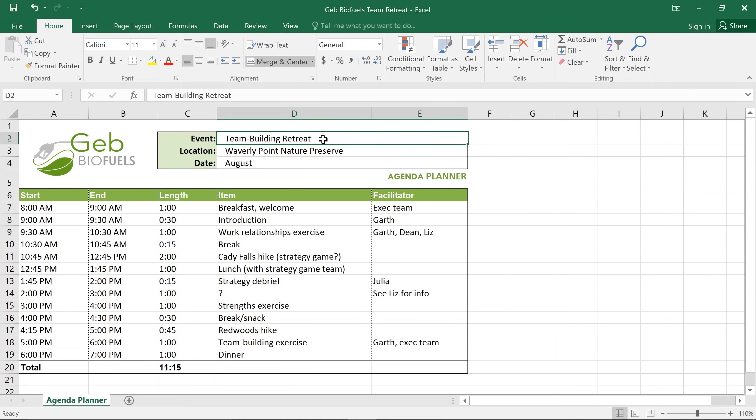In this example, I'm creating a schedule for a company retreat and I want my teammates to fill in some of the blanks and possibly even make some corrections.